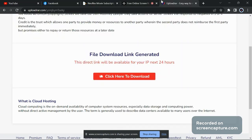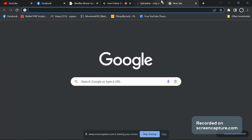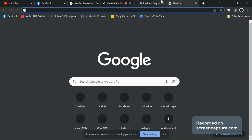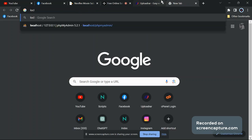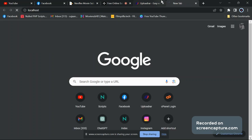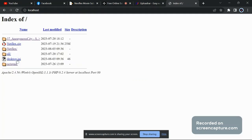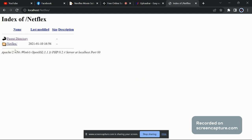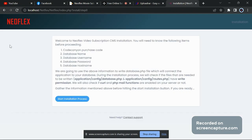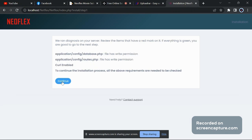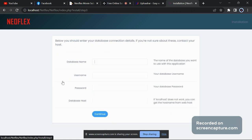Then go to your browser and type 'localhost'. You will see the Netflix folder — just click on it, then click on another Netflix folder. You will get an installation process. Click on 'Start Installation', then click on 'Continue'.